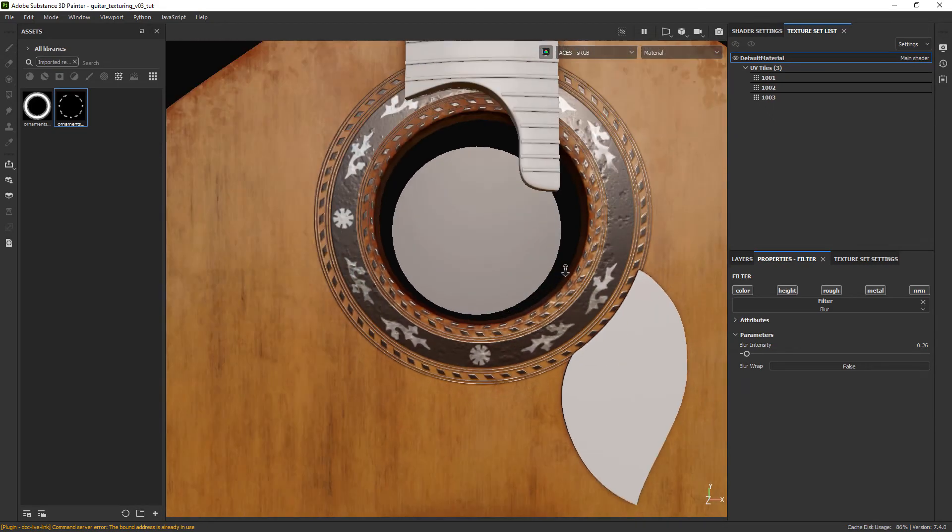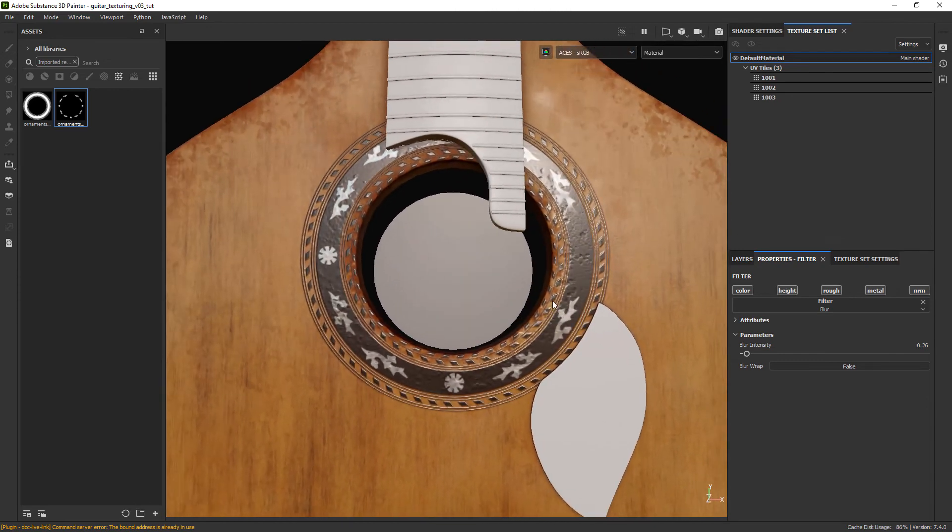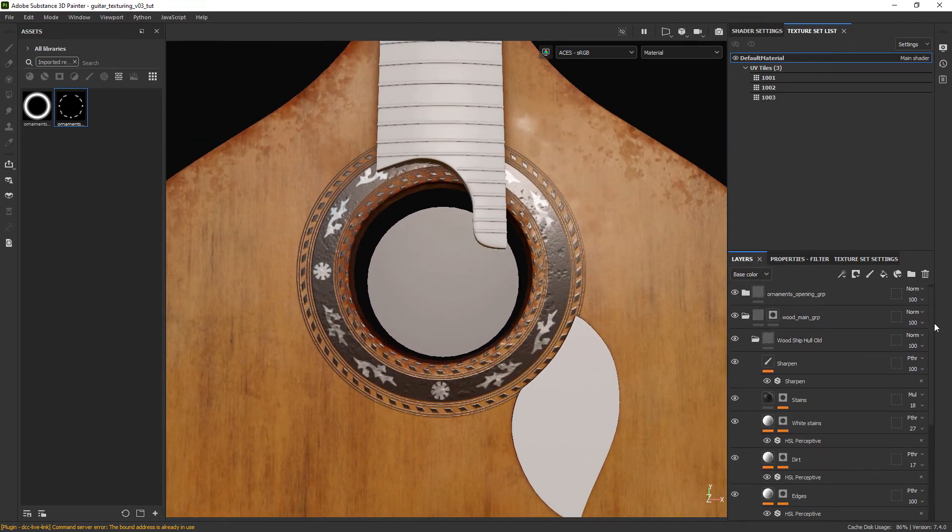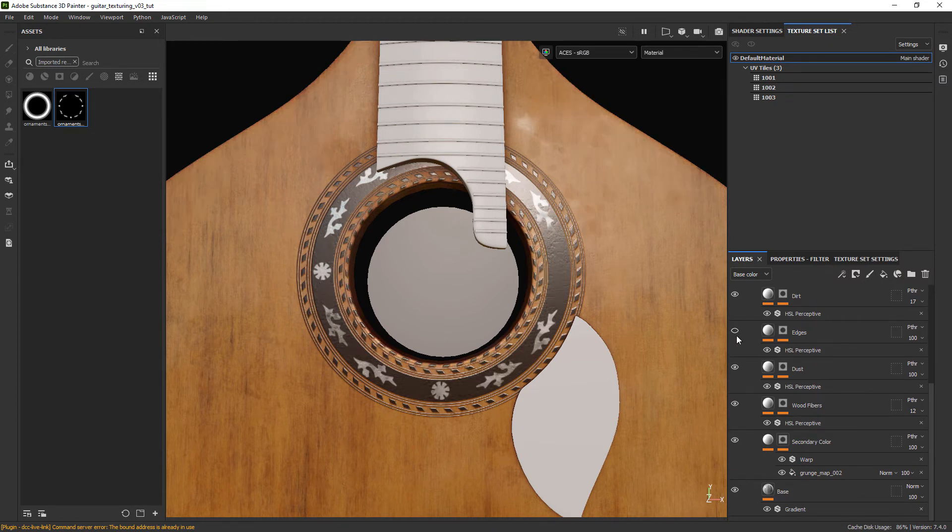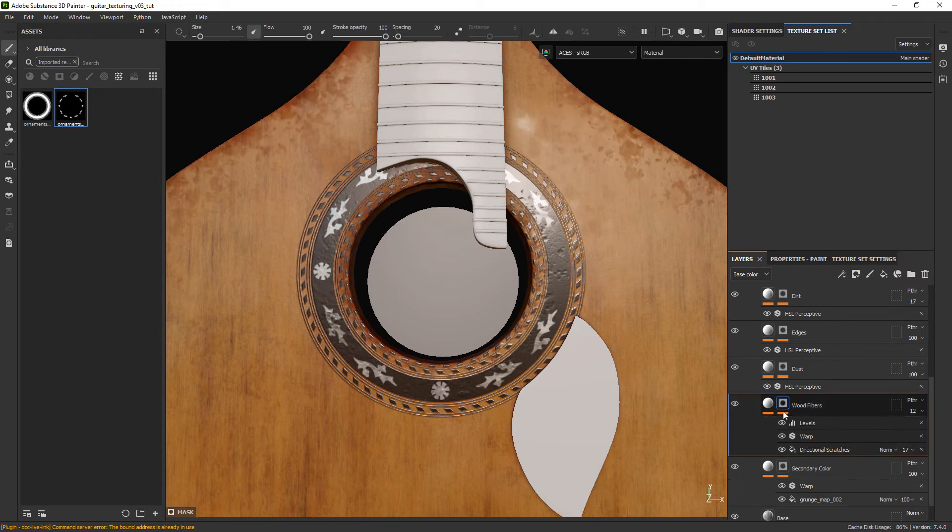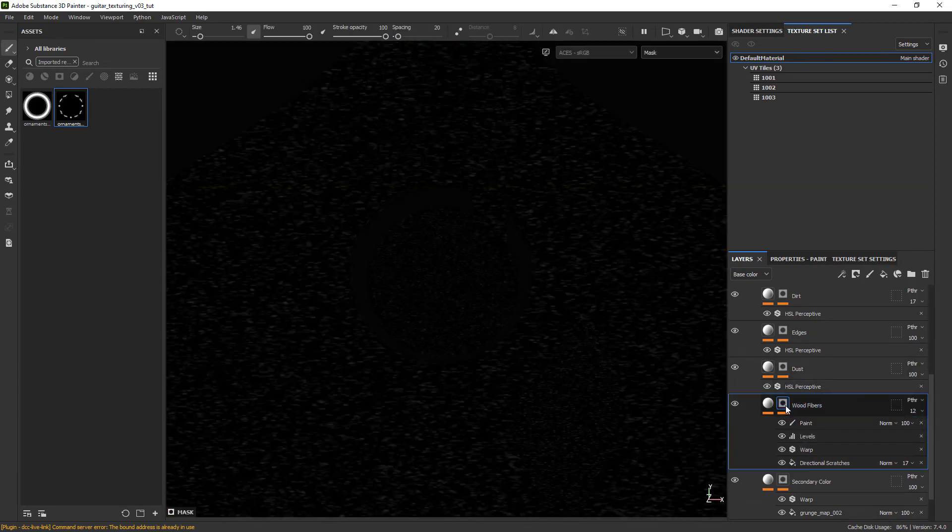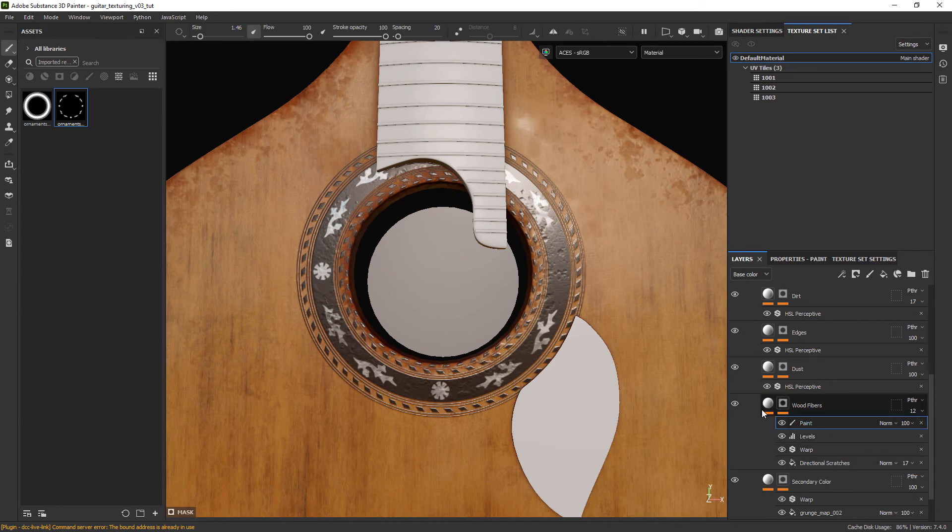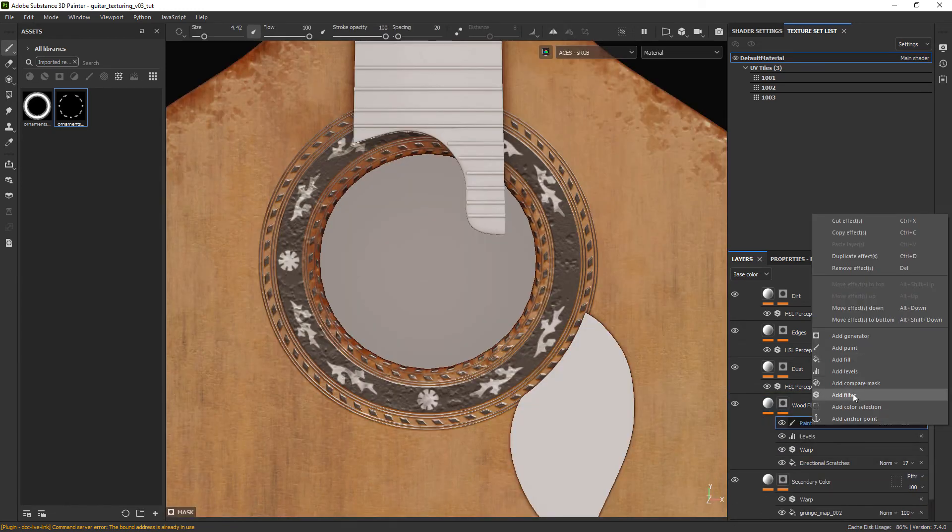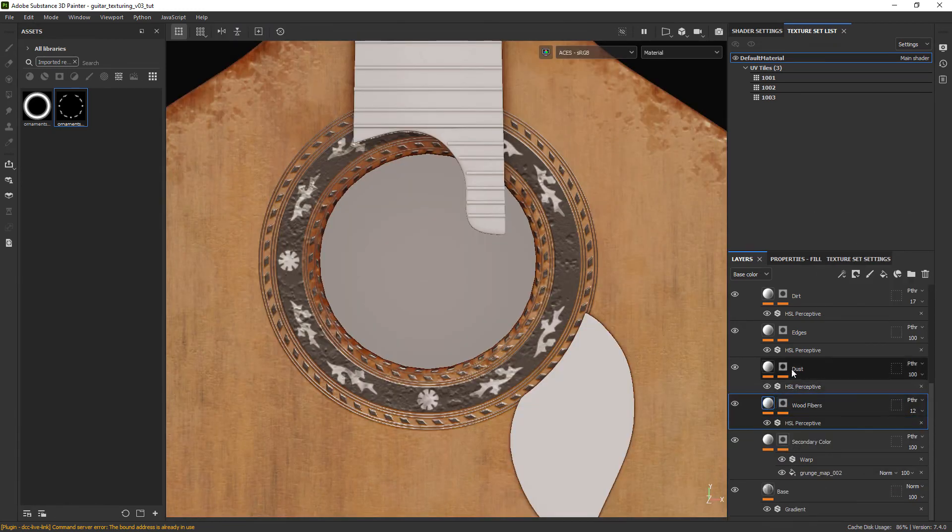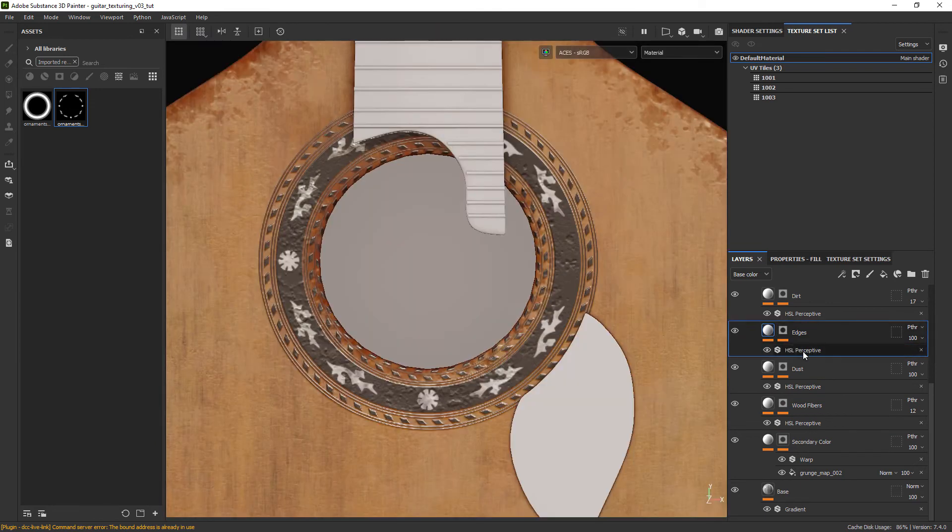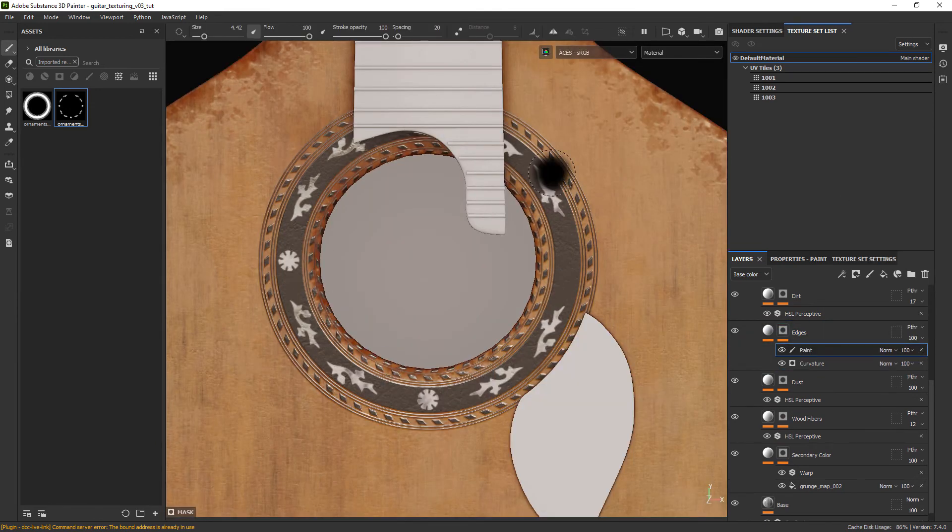At this point it's a good idea to save out your progress. Let's take the time to remove some of the normal or height information that is coming from the layers below and it's too distracting in the ornaments texture. So locate the layers in the wood main group that are contributing to the effect, add a paint layer and paint out the part you need. In this case I am only going to paint out two layers. You can also just copy the effects of one paint layer and paste it into another one.